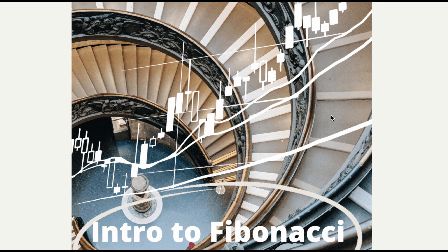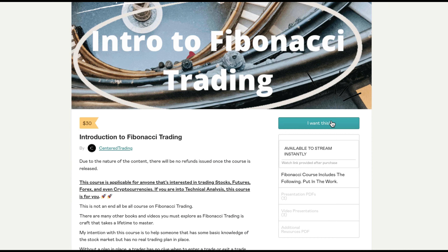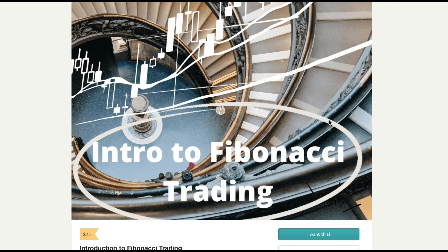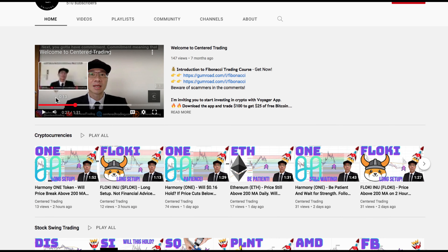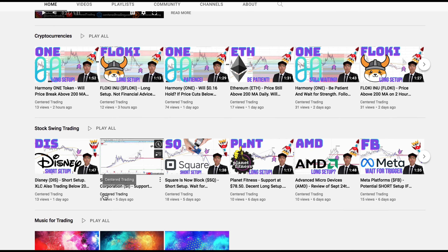If you'd like to learn how to find high probability setups using Fibonacci analysis, check out my course in the description below. If you haven't subscribed to our channel, subscribe now and hit that notification button. Our first goal is 1,000 subscribers. We go over cryptocurrencies as well as U.S. equities. Love to hear from you in the comments area. Talk to you soon.